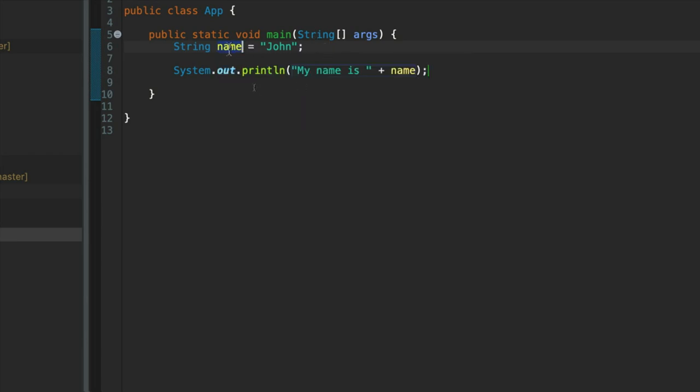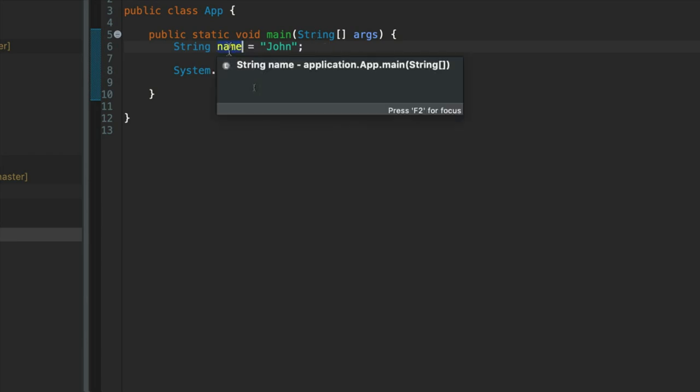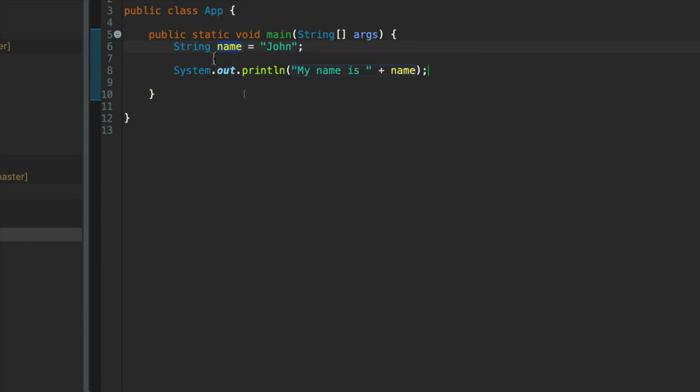This is a bit like if you write down an address on a piece of paper, the address of a house. What is that thing that you've written? It's a kind of instruction for where you can find a particular house. And with non-primitive variable types, that's similar to what you get.